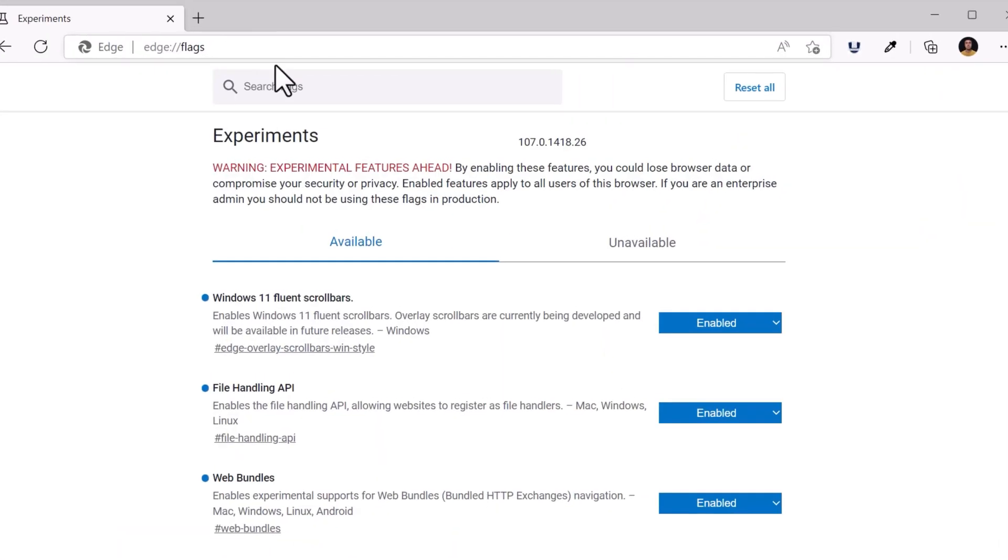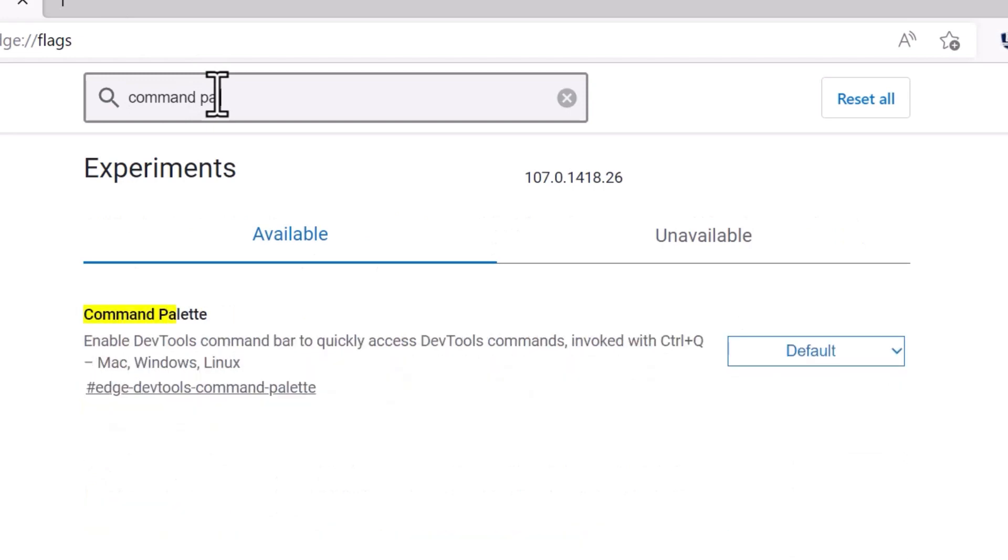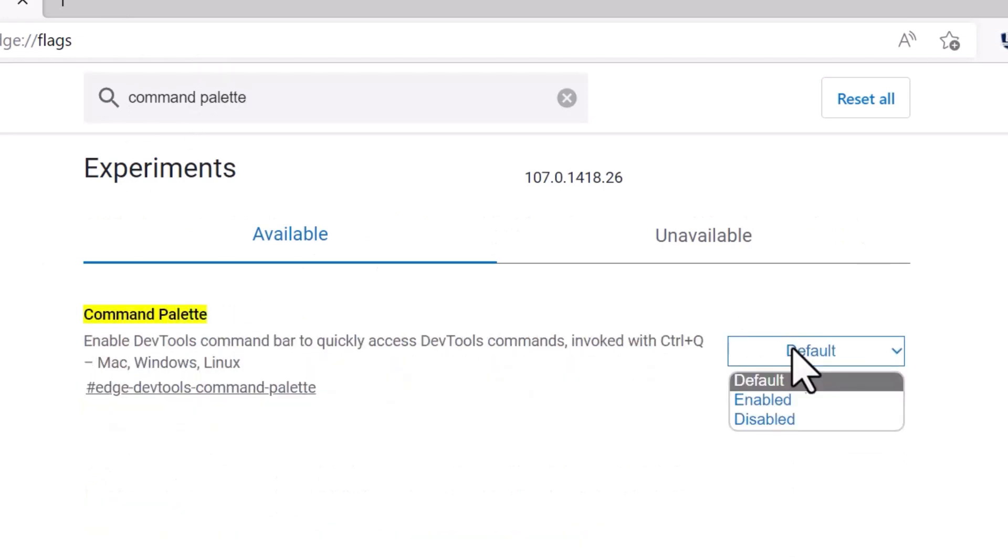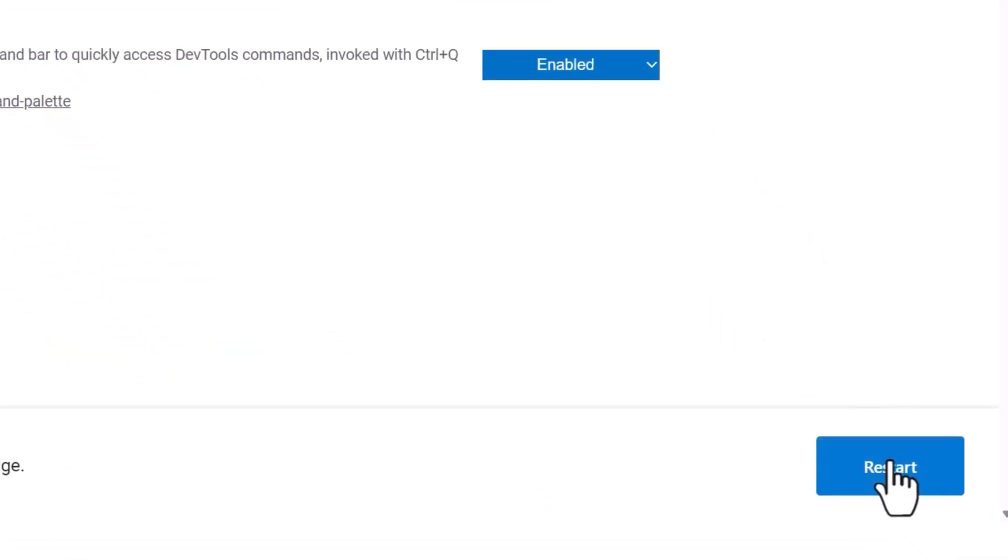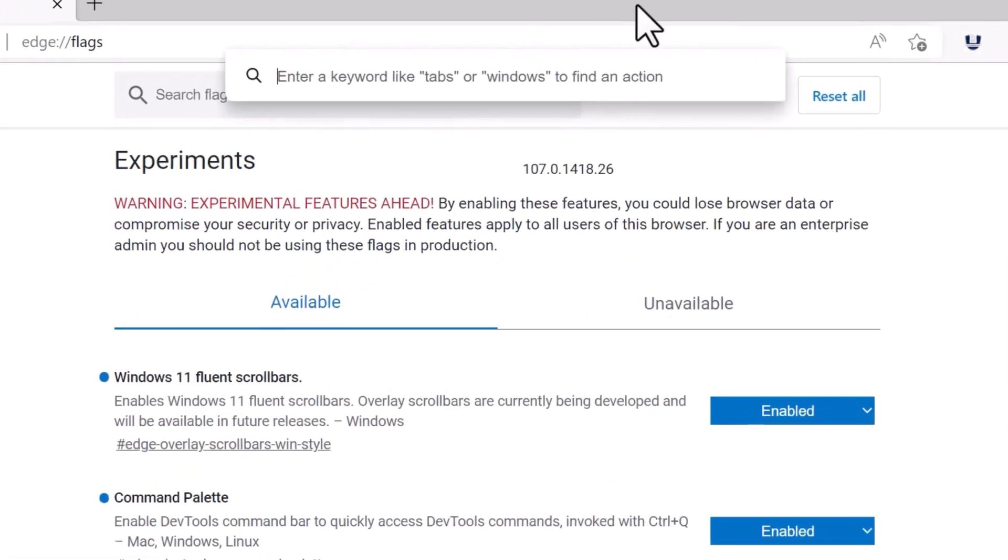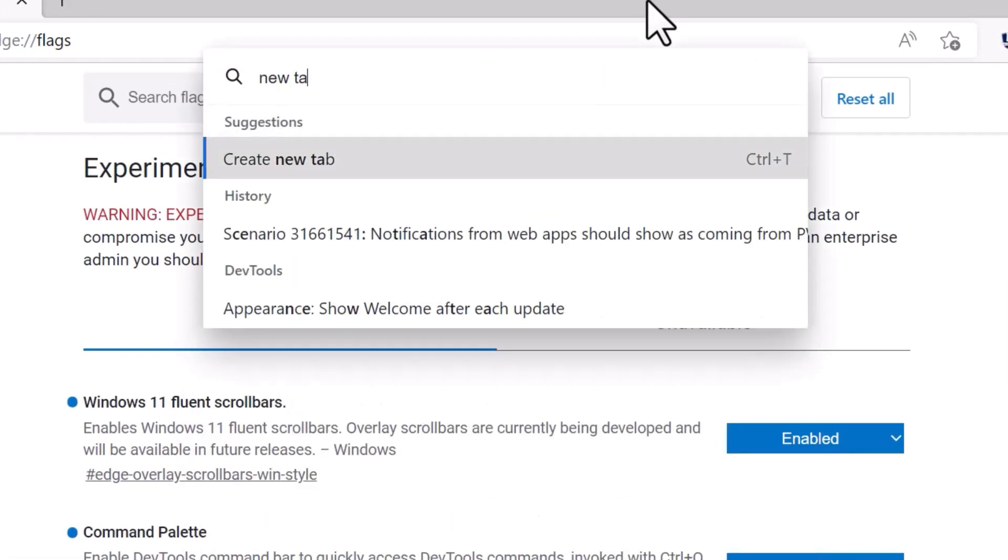The old shortcut conflicted for some people with other popular software. As a reminder, if you want to try the Command Palette today, go to Edge Flags, type Command Palette, enable the feature and restart the browser. Then press Control-Q and start typing to find useful commands.